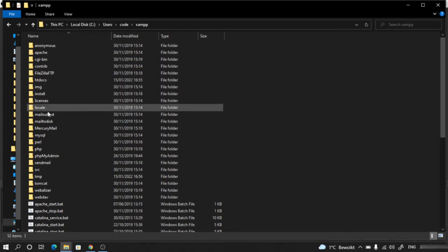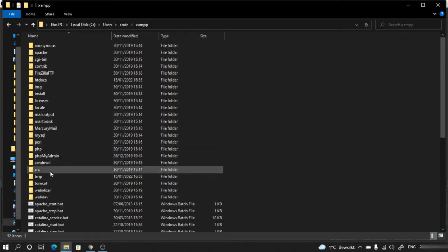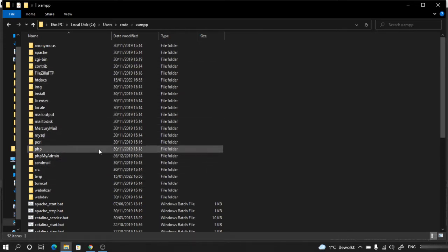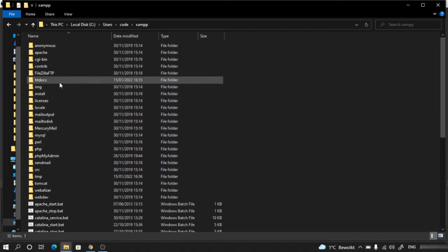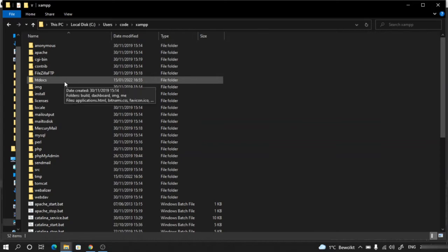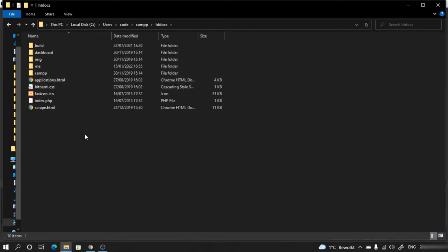Inside XAMPP, you will find a lot of things. Please do not touch anything. What we need to do is look for the htdocs folder and go inside this folder.